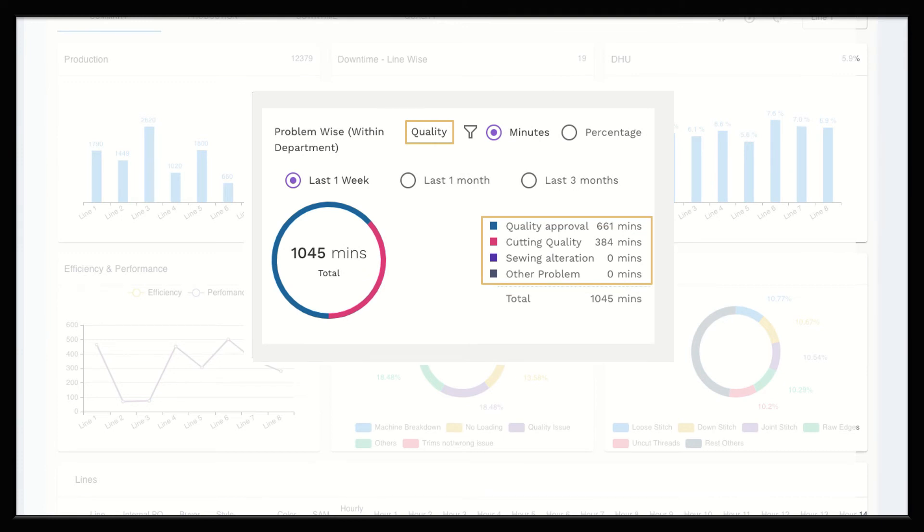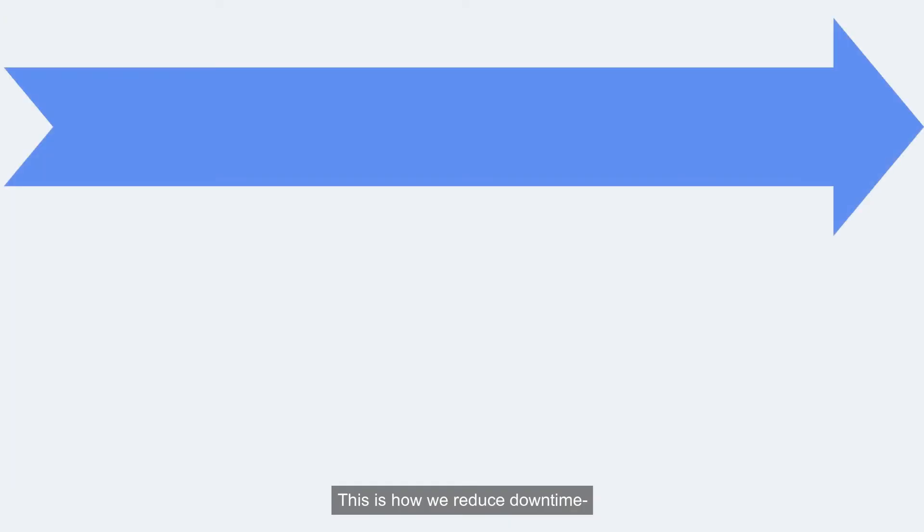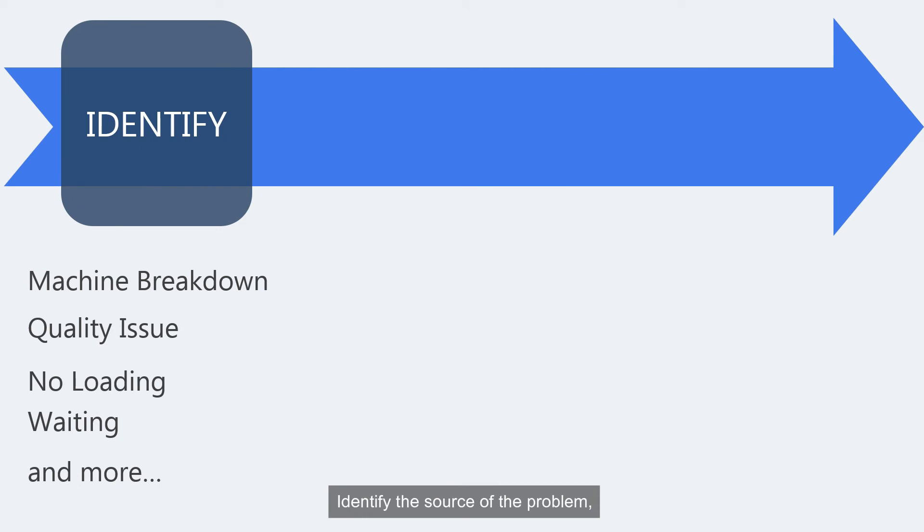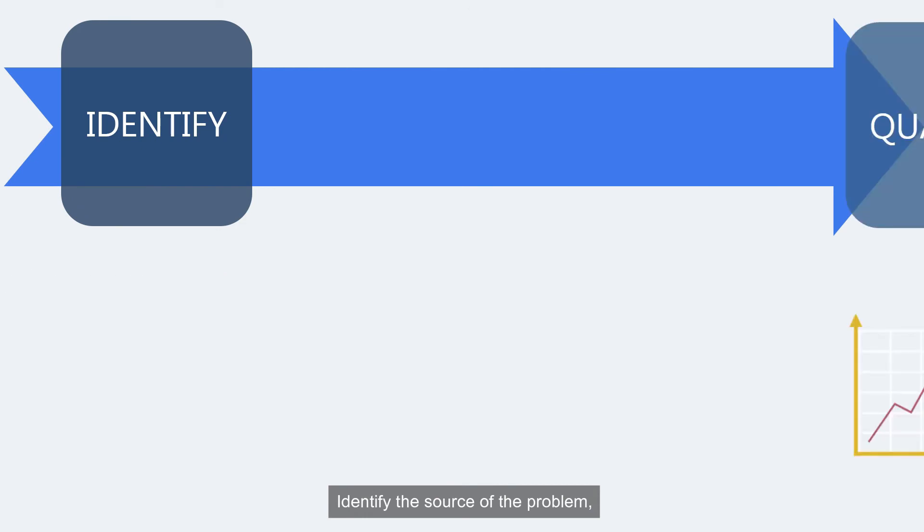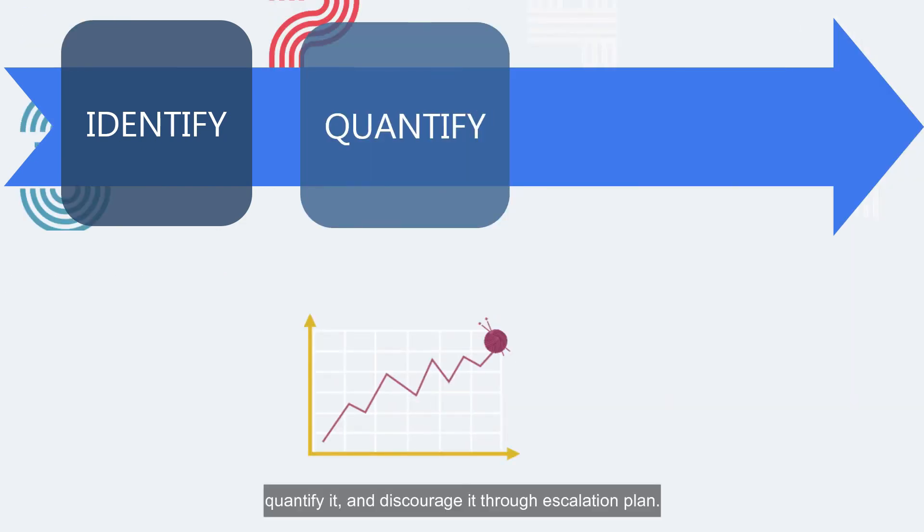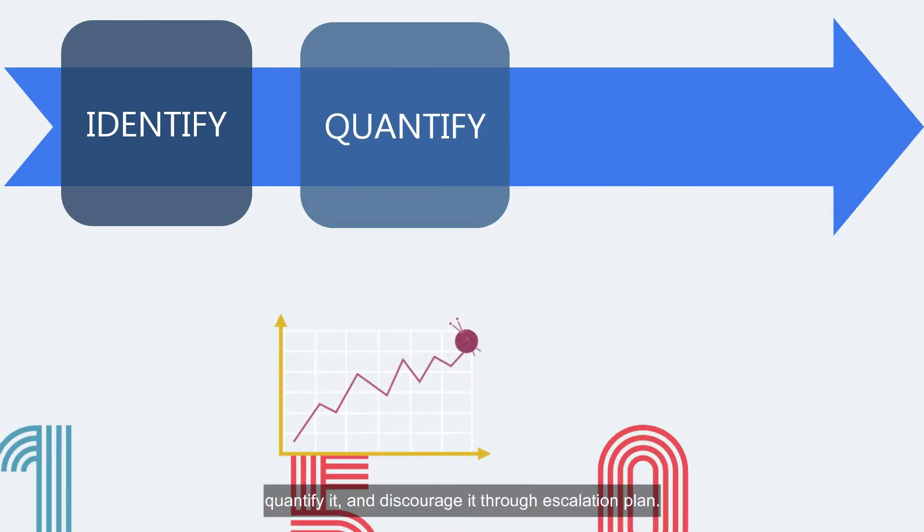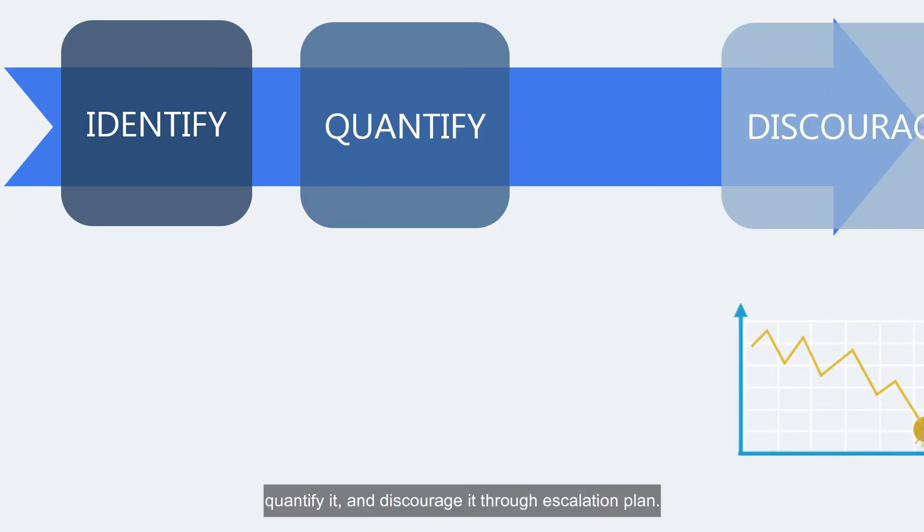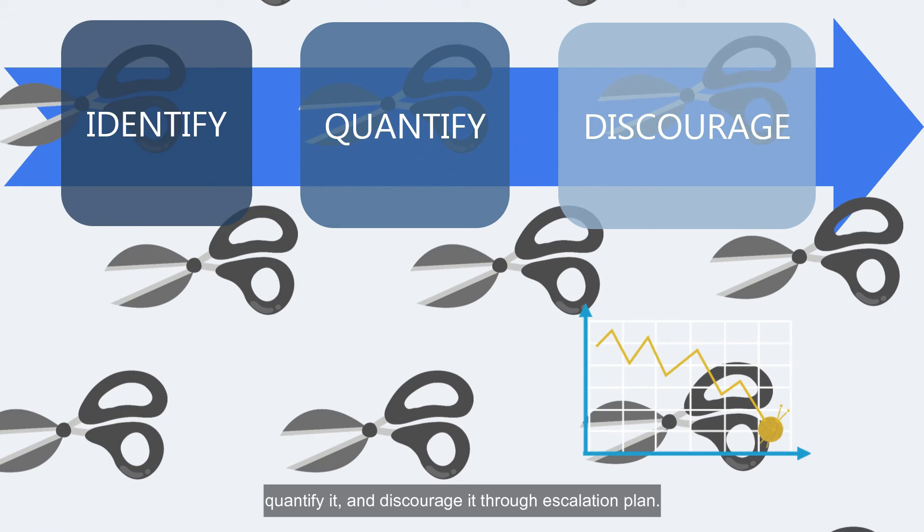This is how we reduce downtime, identify the source of the problem, quantify it and discourage it through escalation plan.